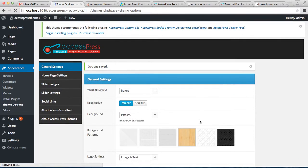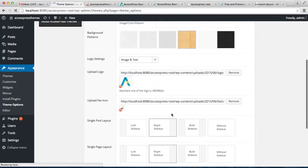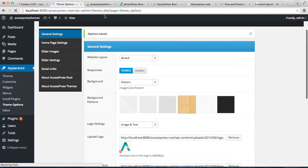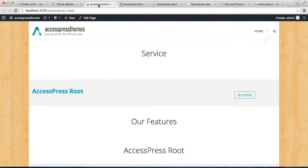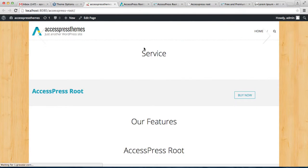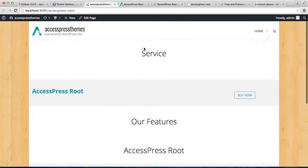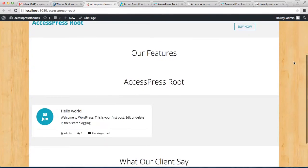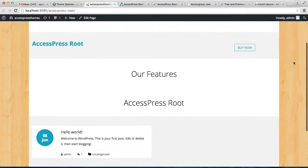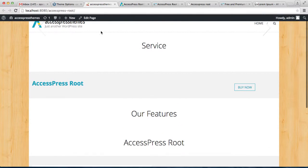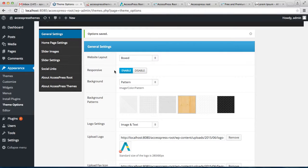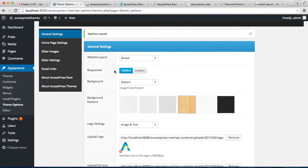All these general settings that we did - the website's going to look like this with a background pattern, logo, text, boxed layout and all that. So this is all about the general settings that you can do with AccessPress Root. If you have any confusion regarding these settings, then you can always write to me below. You can always comment - I'd be more than happy to reply to you. Thank you very much for watching this video.